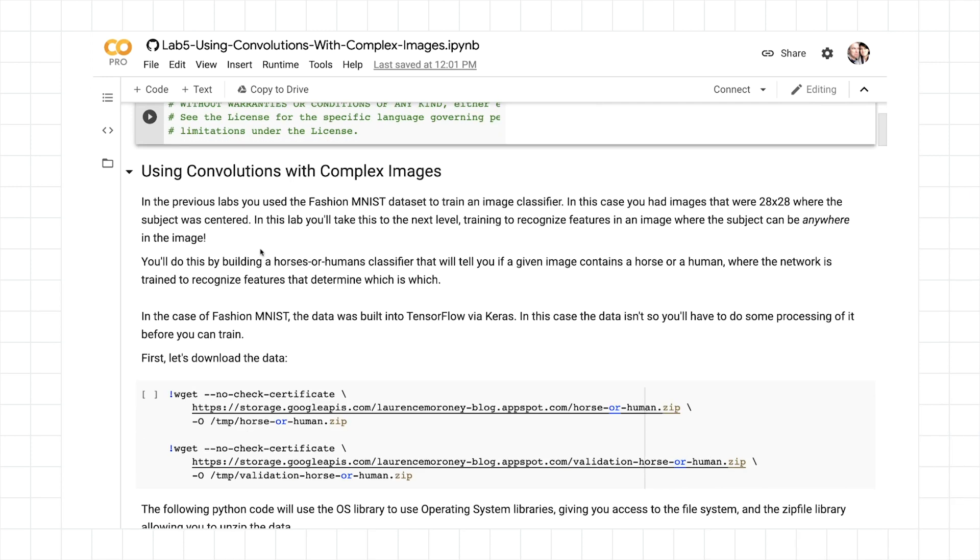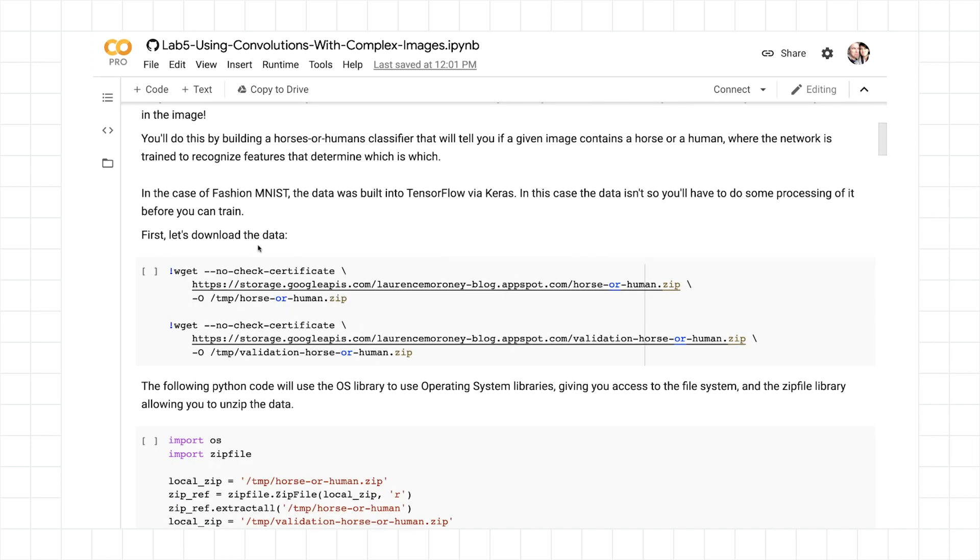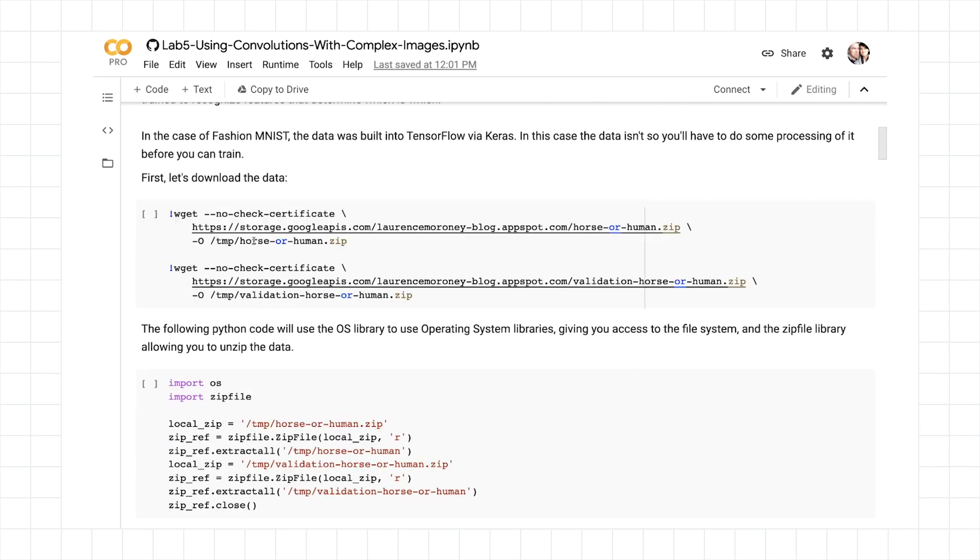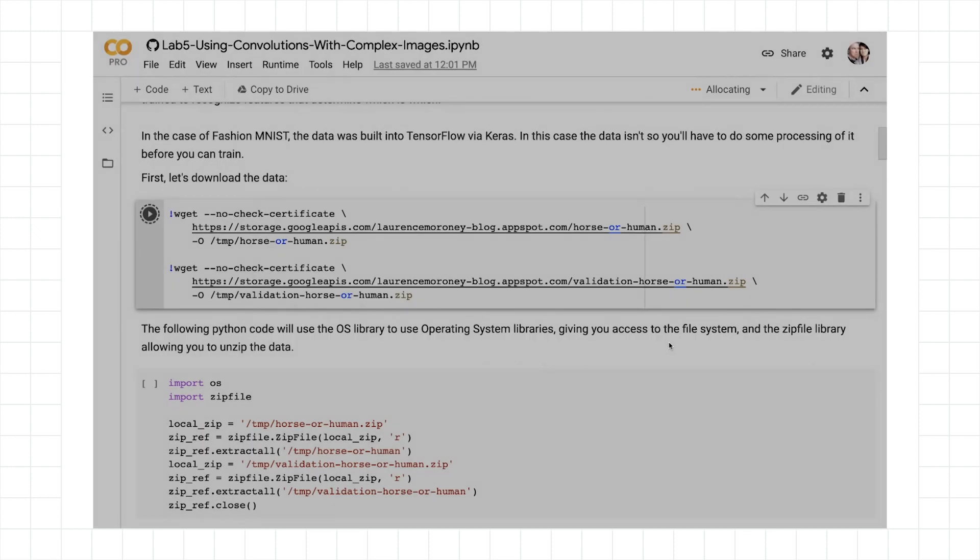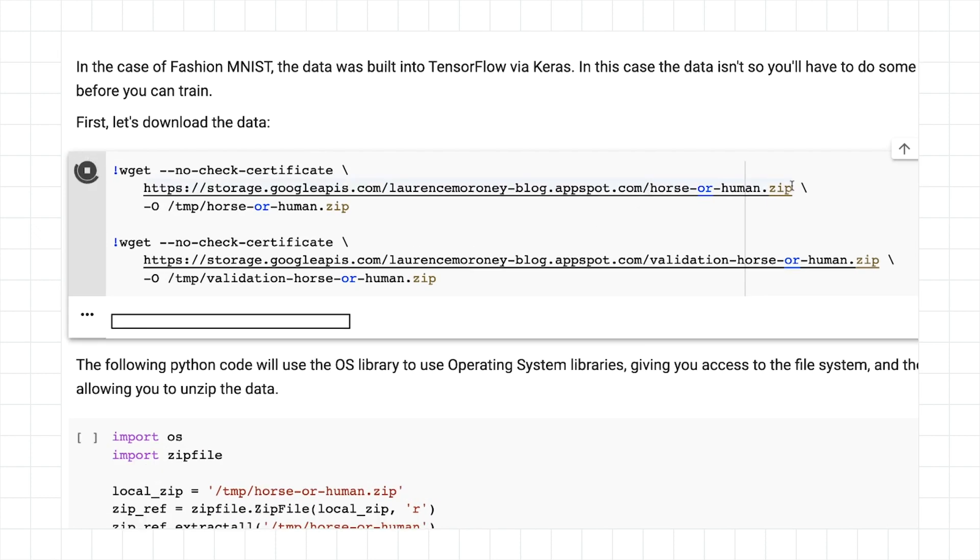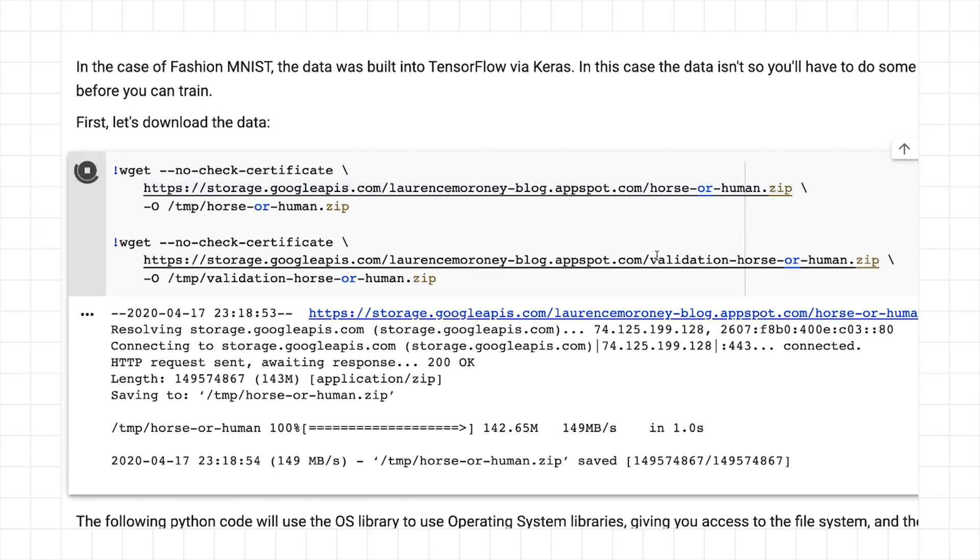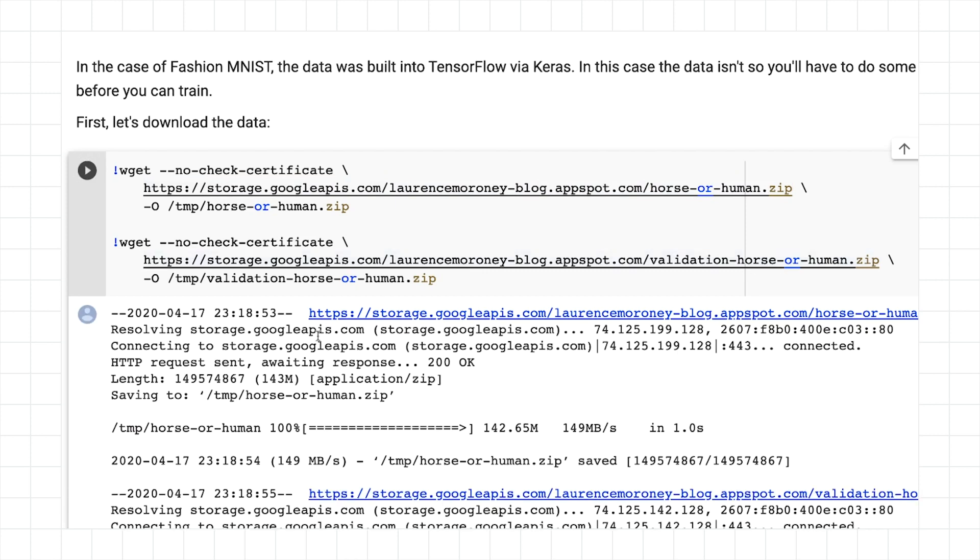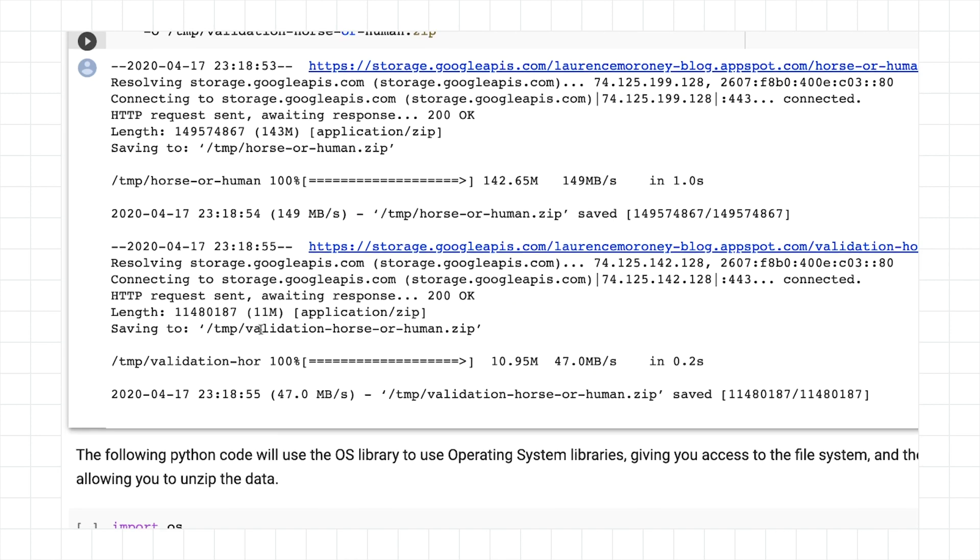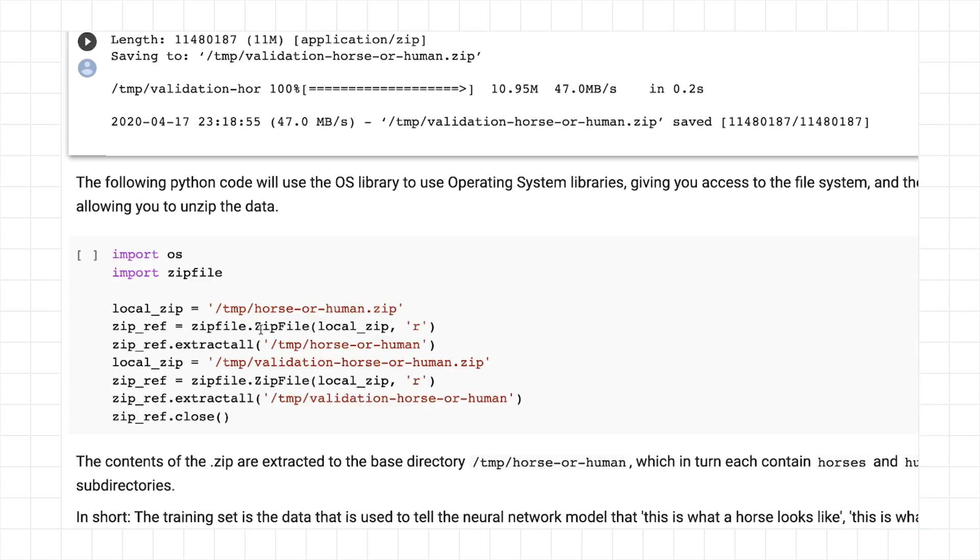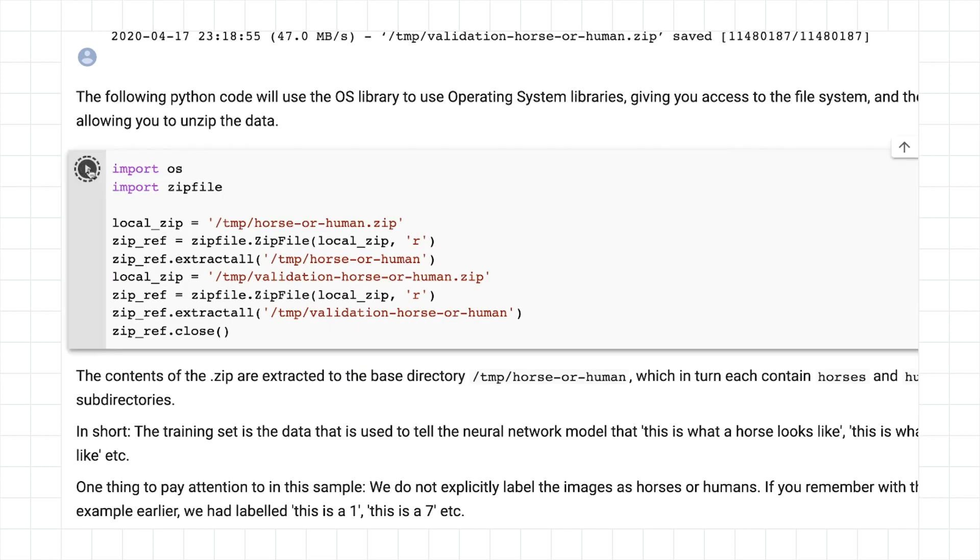Let's start looking at using convolutions with complex images, and in this case, we're going to use the horses or humans data set that we spoke about during the lessons. This download will give you the horses or humans training set, and this one will be the validation set. They're separate zips, so you can download and have a play with them. This following code will then use Python's operating system libraries just to unzip that and put it into our required directories.